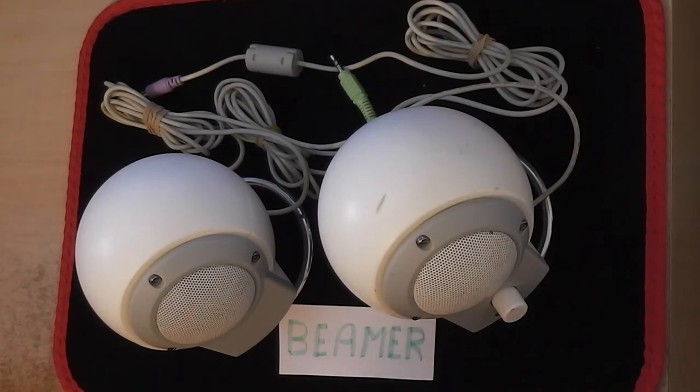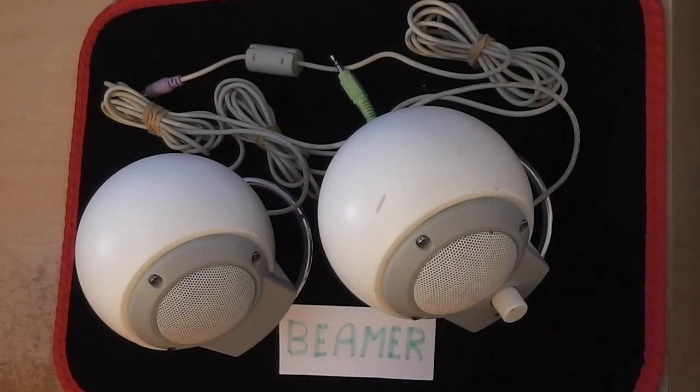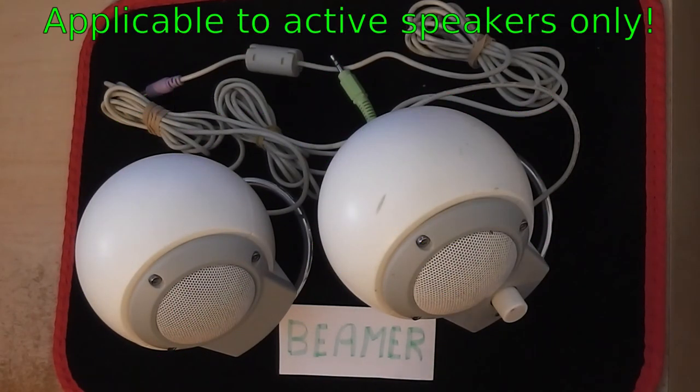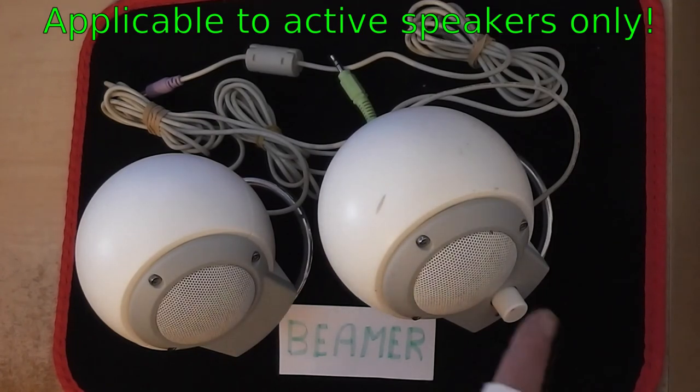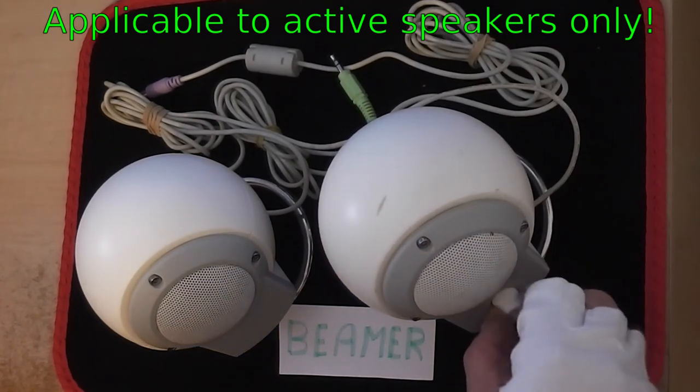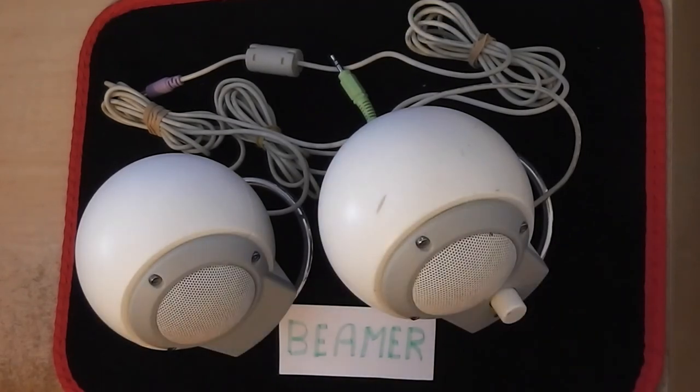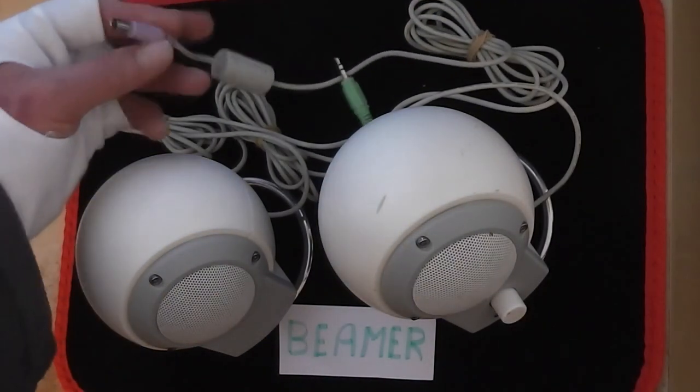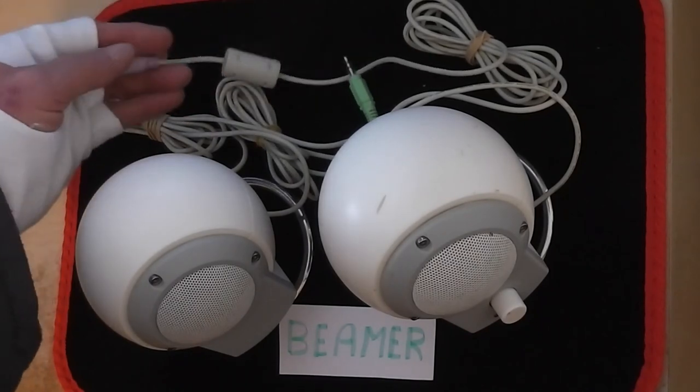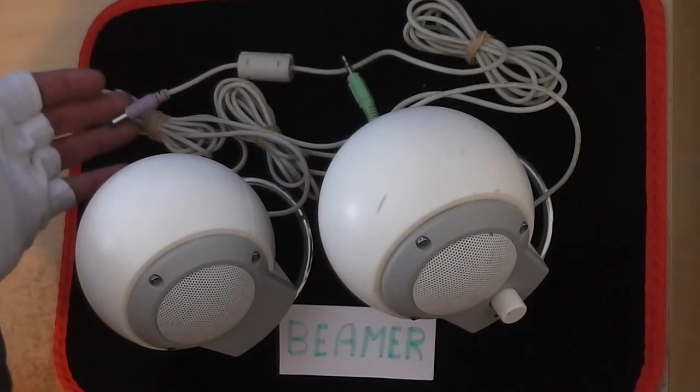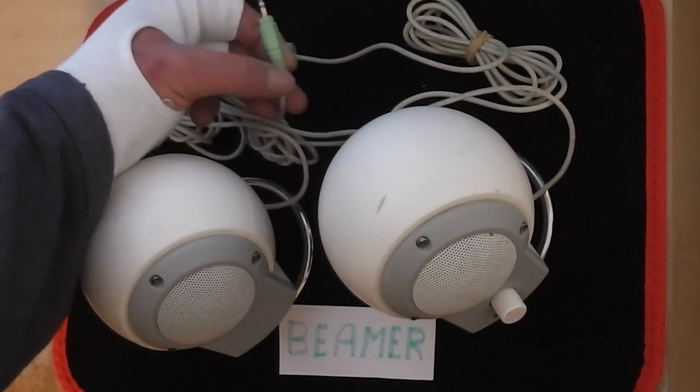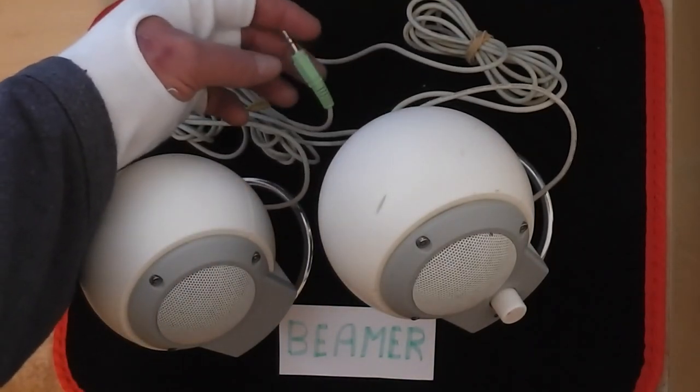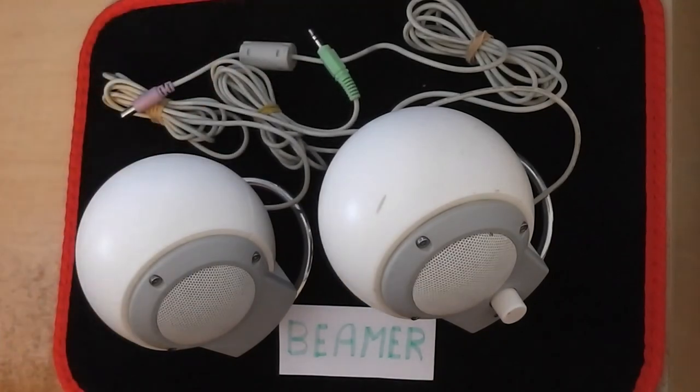You can currently still pick these up on eBay for about a tenner. What I'm suggesting here is that if you have any of these multimedia speakers with this type of connection, they might work. You have at the front here a volume control and on/off, and you have here a power cable connector that's 12 volts DC, and you have a 3.5 millimeter audio left and right speaker connection.